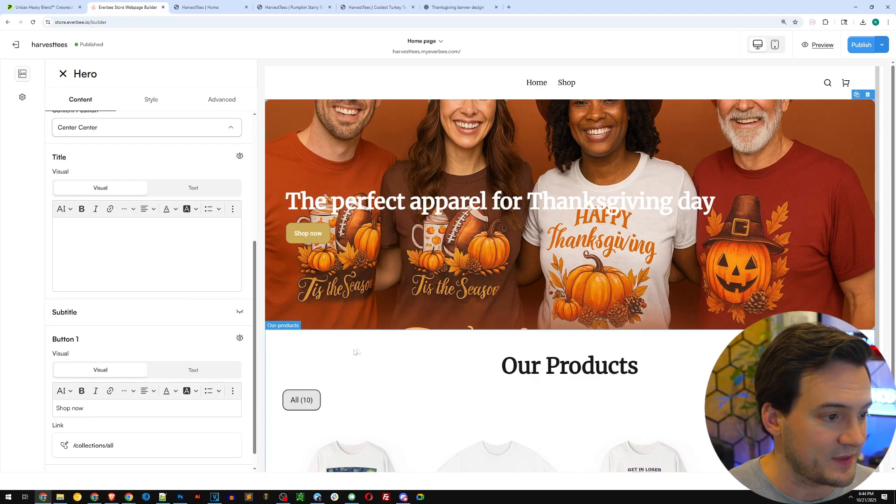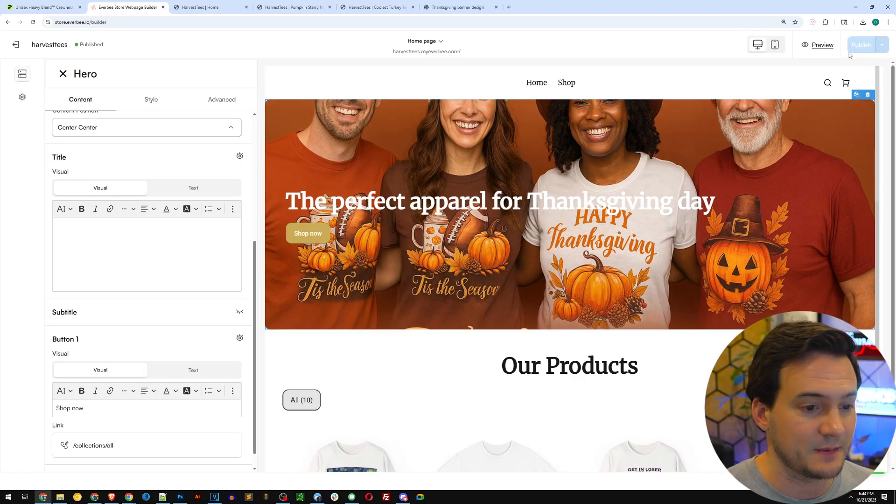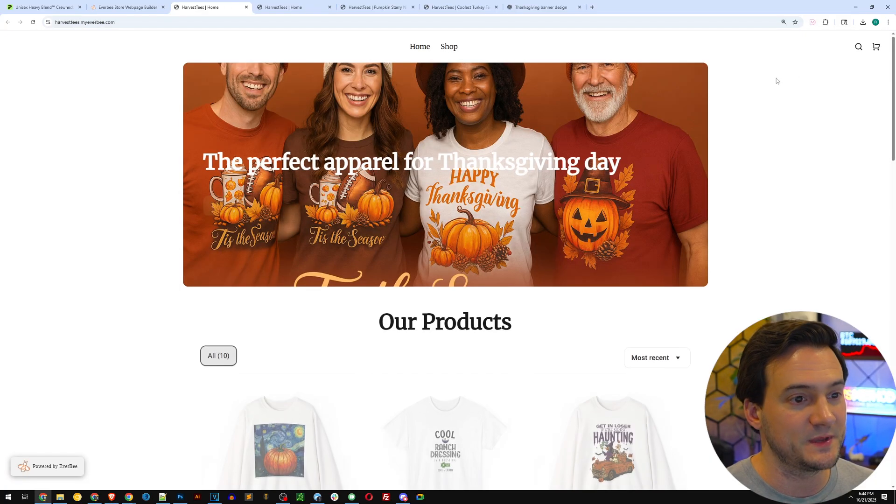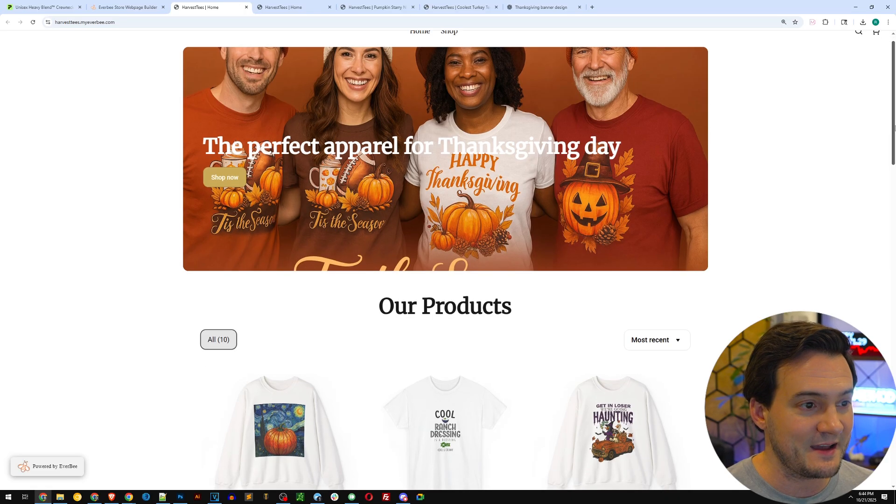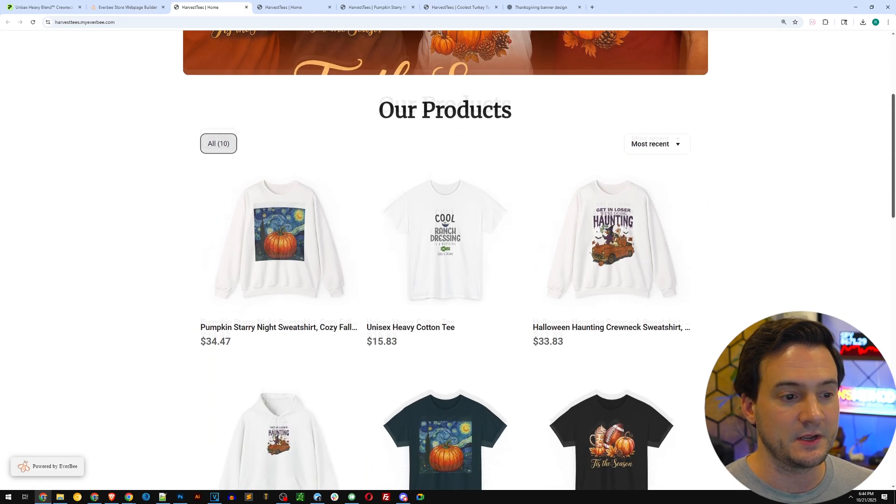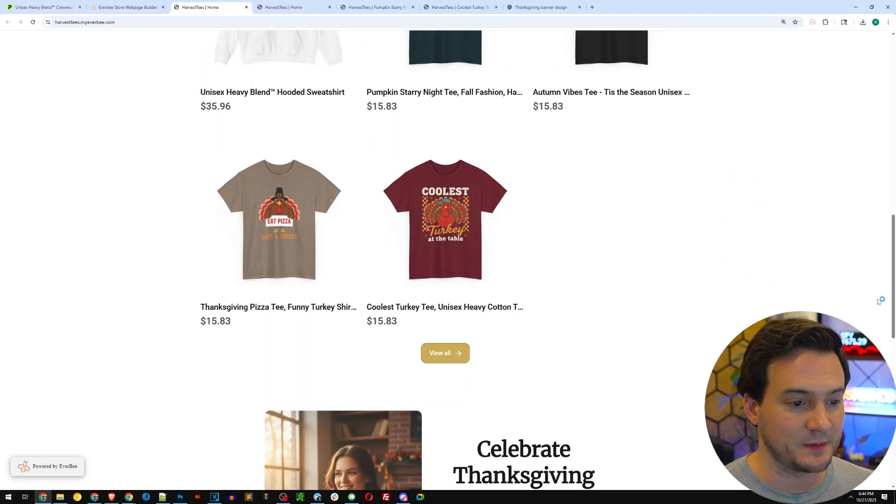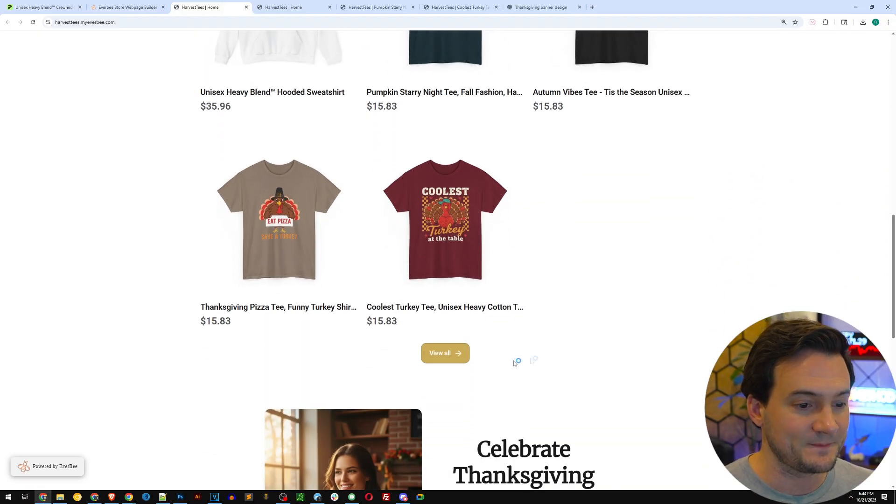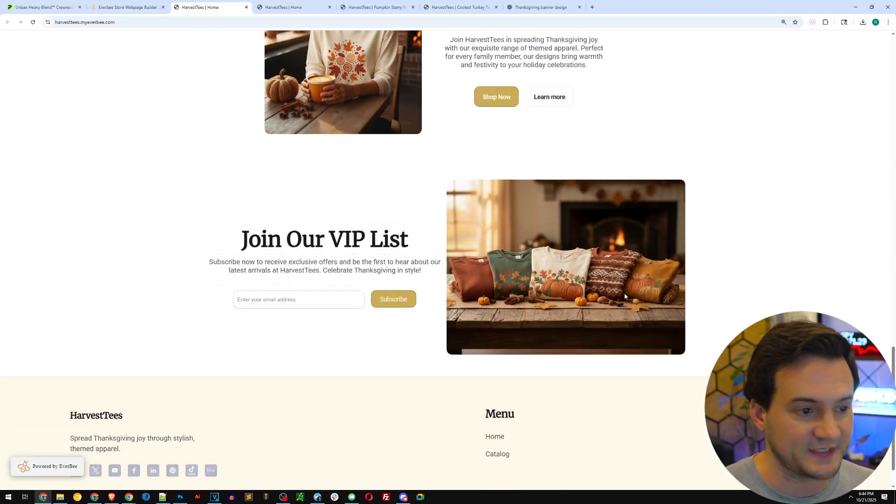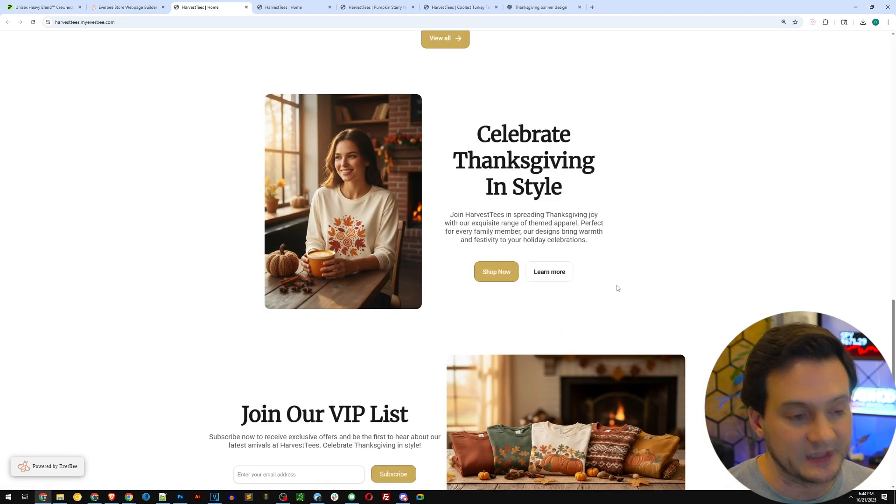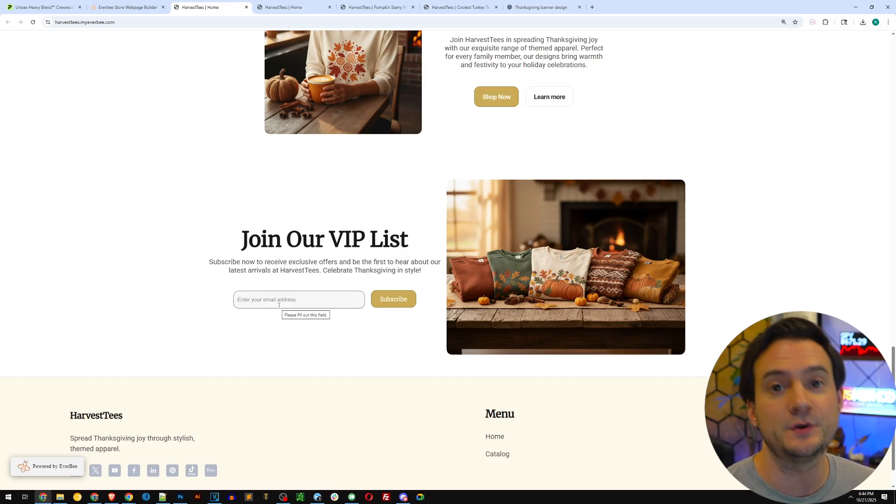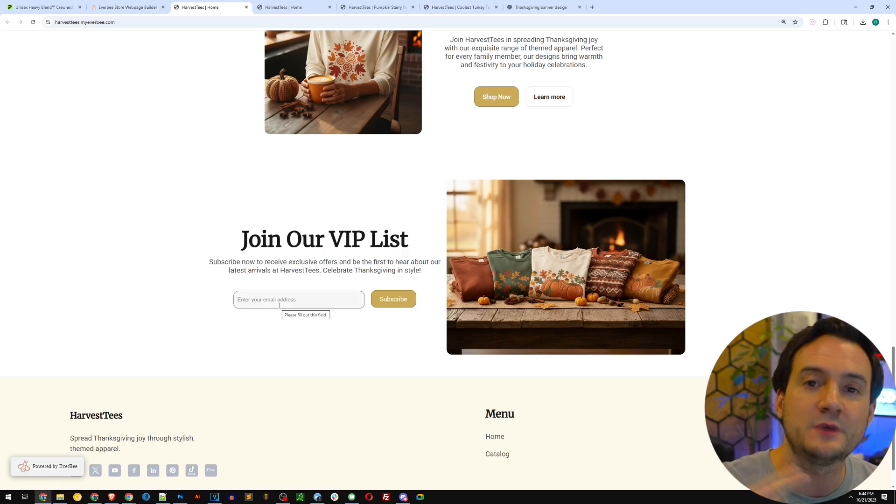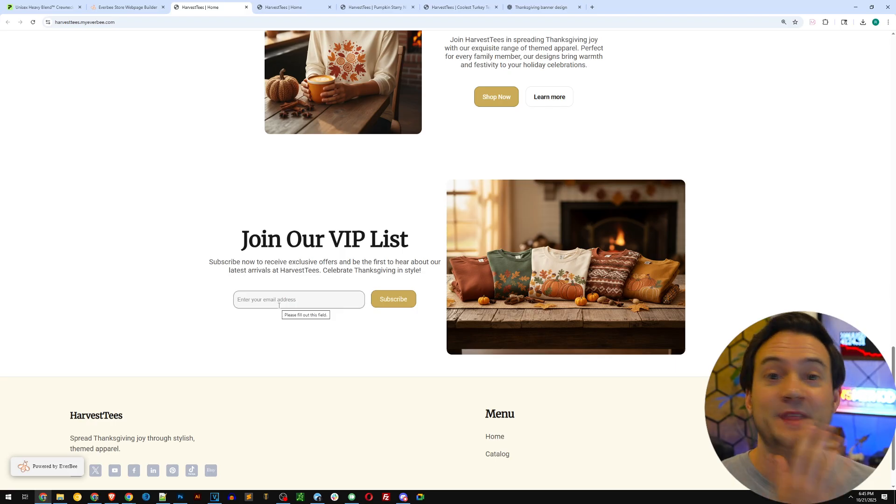The button says shop now, I think that's perfect. What I'm going to do is go ahead and hit publish. Now we should be able to pull up our new Harvest Teas Everbe shop and see the changes that we just made live. Boom, I think it looks great. Then you scroll down to our products and we've got the products that we just published from Printify. Down here you've got additional sections that you can edit or delete. They also host your email list using Everbe Email, so you can set up email collection which is actually enabled by default.